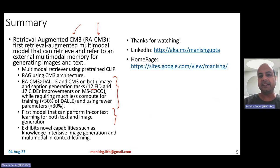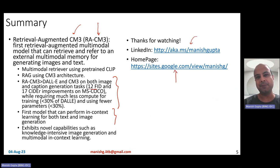Thank you for watching. I hope you liked the video. Connect with me on LinkedIn and look at my research on my homepage. Thank you.